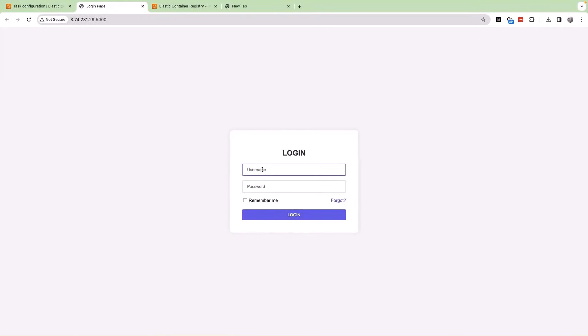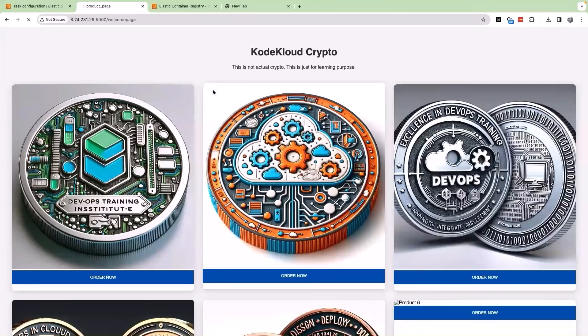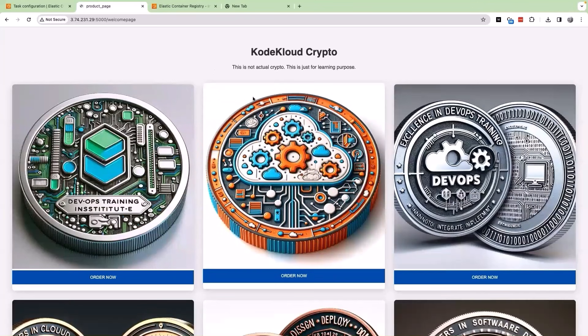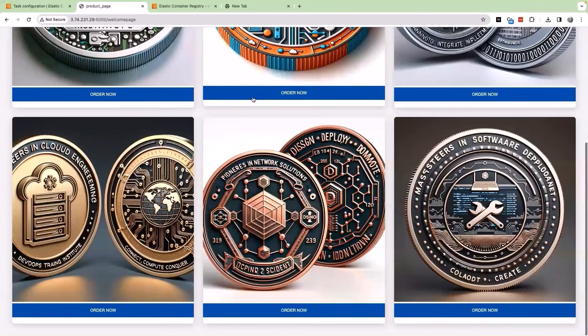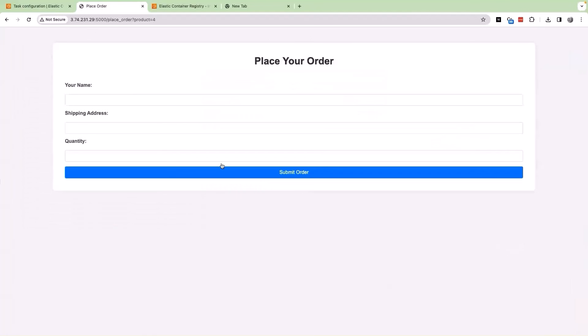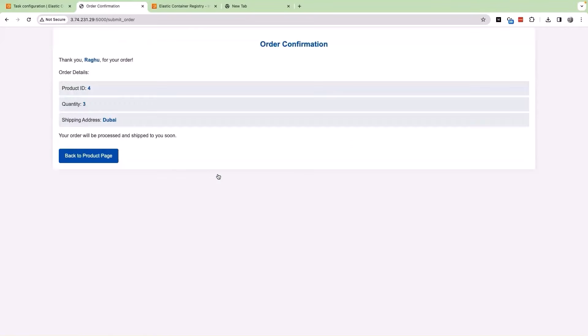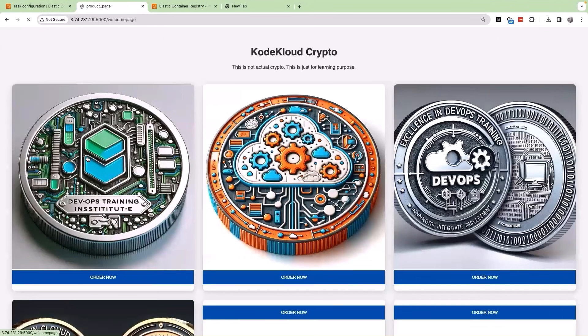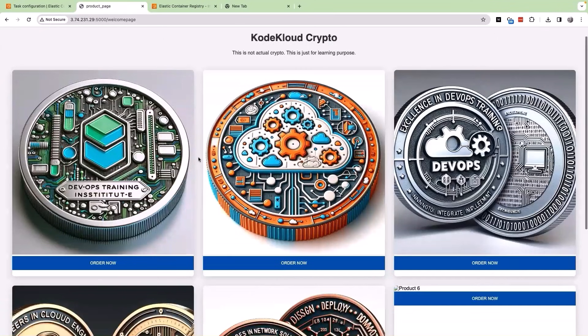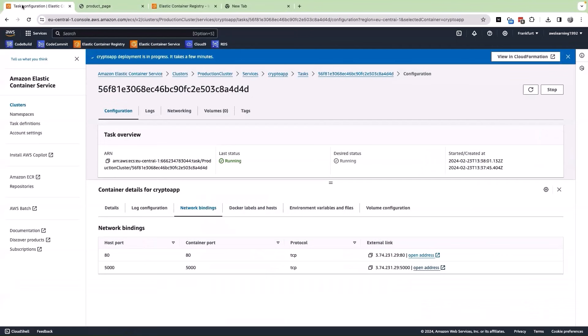The username is admin and the password is password123. Click on login, perfect. The page loads successfully and we are able to see different kinds of crypto applications. Let us try to place an order for one. Give a name, address, quantity, then click on submit order. And there we go. The whole process of the application works smoothly. Then let us click on back to product page and it works perfectly fine. So can we say our deployment was successful on the ECS cluster? Definitely yes. We were able to successfully deploy our application onto the ECS service.